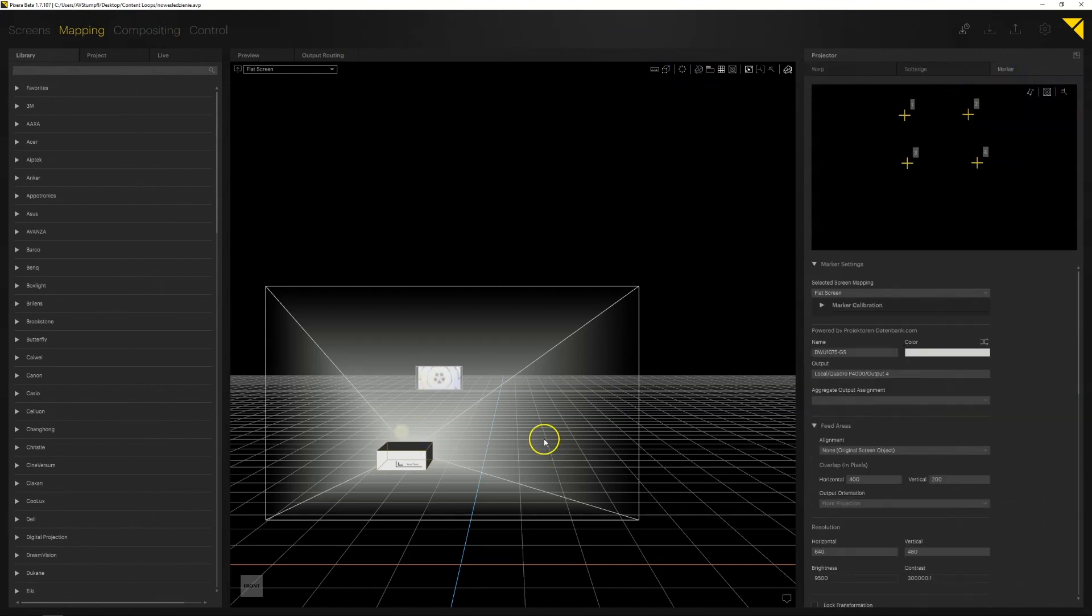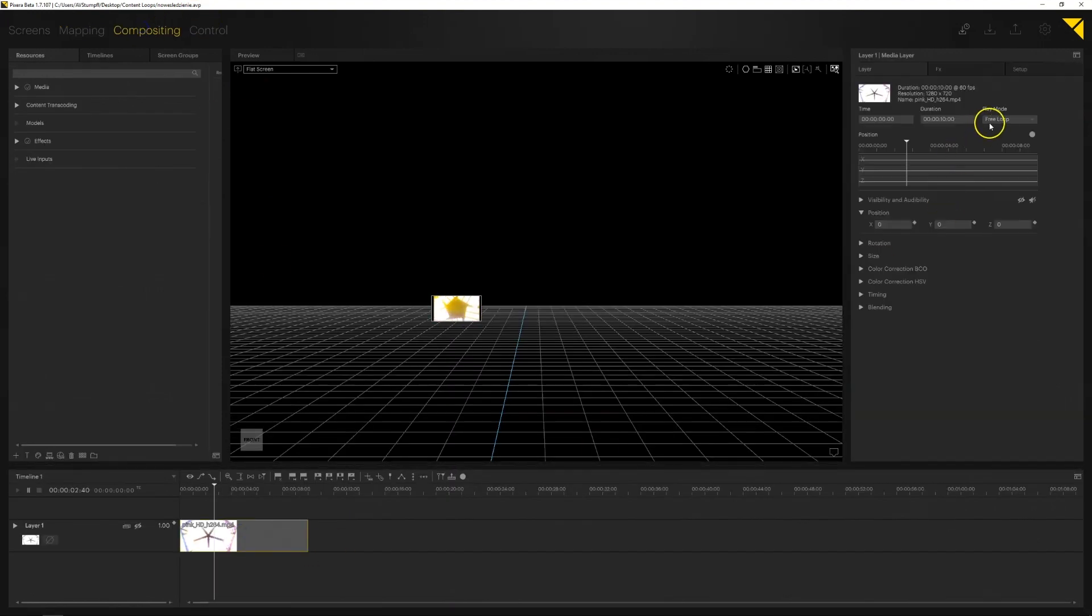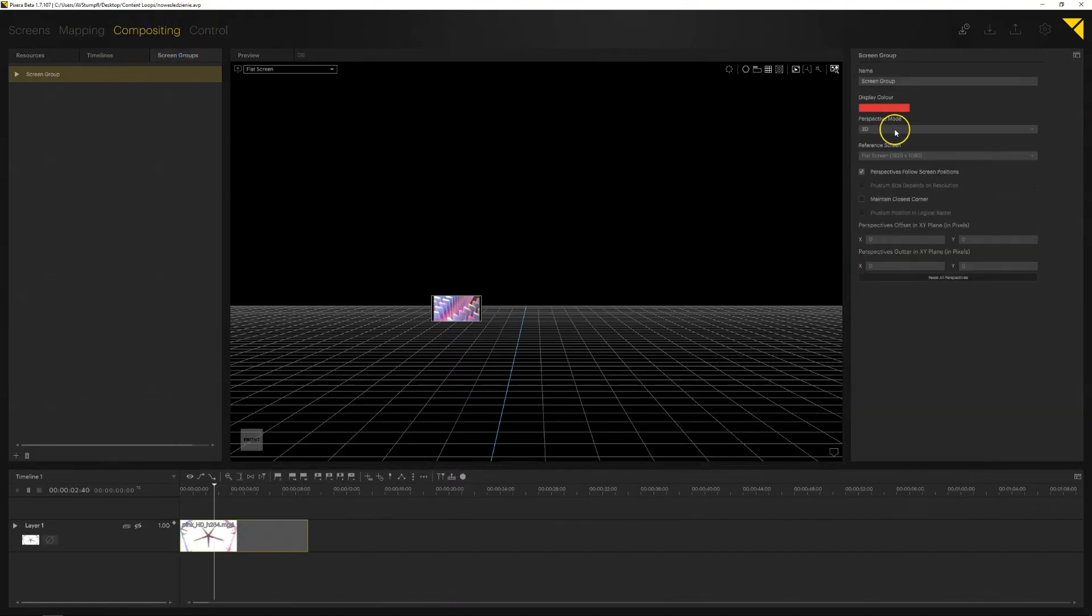In composition tab I let my clips free loop and I set the screen group perspective to 3D.